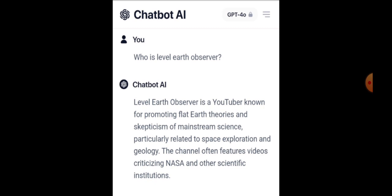Who would have thought? Back to that — Level Earth Observer is a YouTuber known for promoting flat earth theories and skepticism of mainstream science, particularly related to space exploration and geology. The channel often features videos criticising NASA and other scientific institutions. Well, the end bit was correct anyway. But I didn't like the lies and misrepresentations at the start there, Chatbot AI.